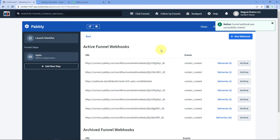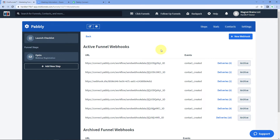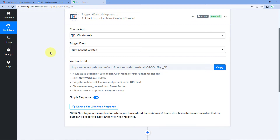We have successfully connected our ClickFunnels account with Pabbly Connect using the webhook URL. Now whenever we receive a new registration on our ClickFunnels landing page, the data of that registration will automatically be captured in Pabbly Connect. Because there is a form on my landing page — whenever a user fills that form and registers, they are added as a new contact in ClickFunnels, and because we connected with the webhook using the 'contact_created' event, we get those details in Pabbly Connect as well.